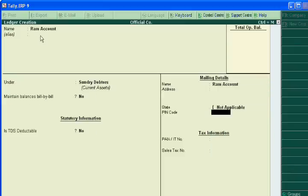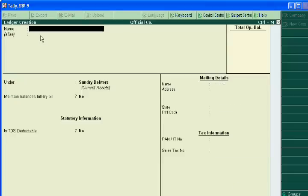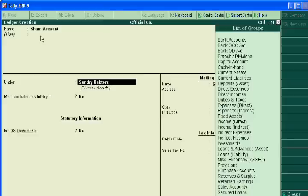We take one example of a creditor. Mr. Sham is our creditor. Sham account under sundry debtors to whom we have to pay the money.